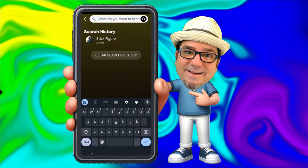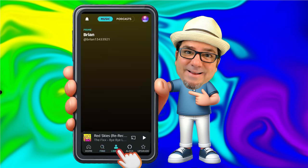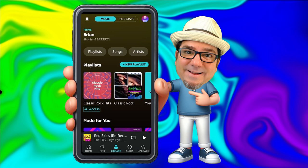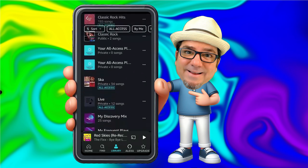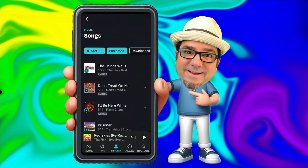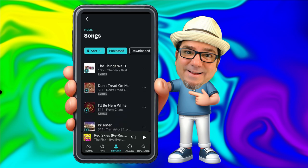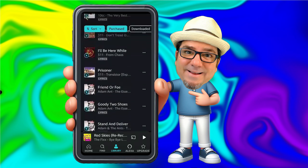Now we're going to go to My Library at the bottom. This is going to show me any music that I purchased or that I liked. You can see at the top we can filter this by playlists — here are my playlists — and we can also go into individual songs. Within songs, we can filter and sort the list. If I tap Purchased, I'm now looking only at songs I've purchased, which is a nice way to separate purchased music from liked music.